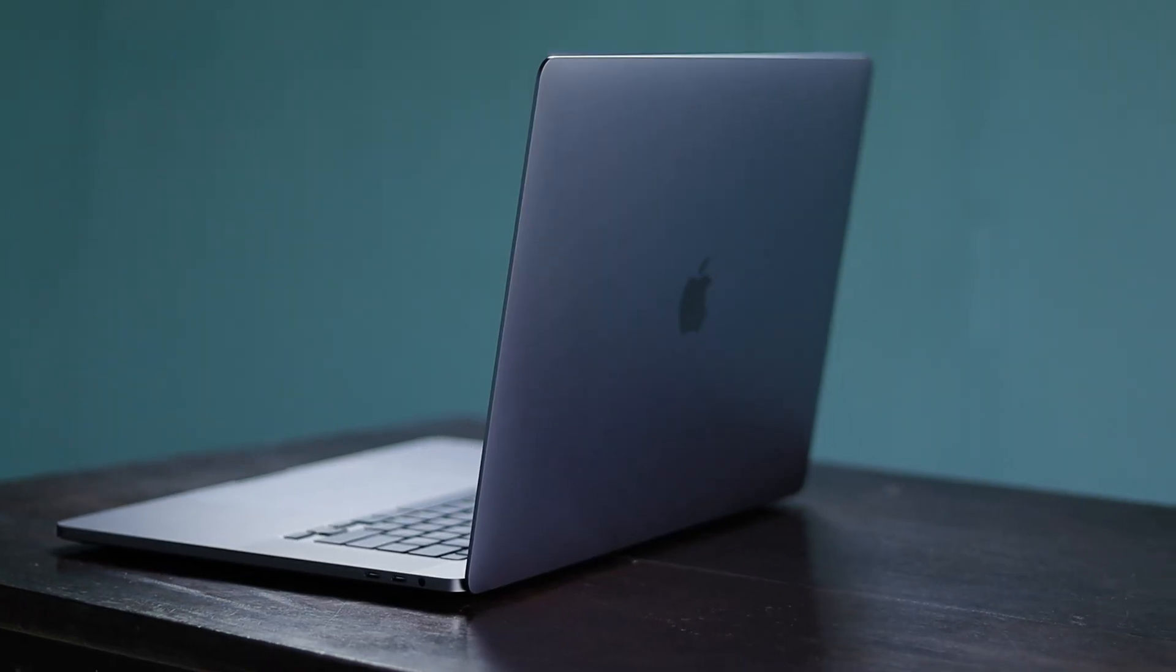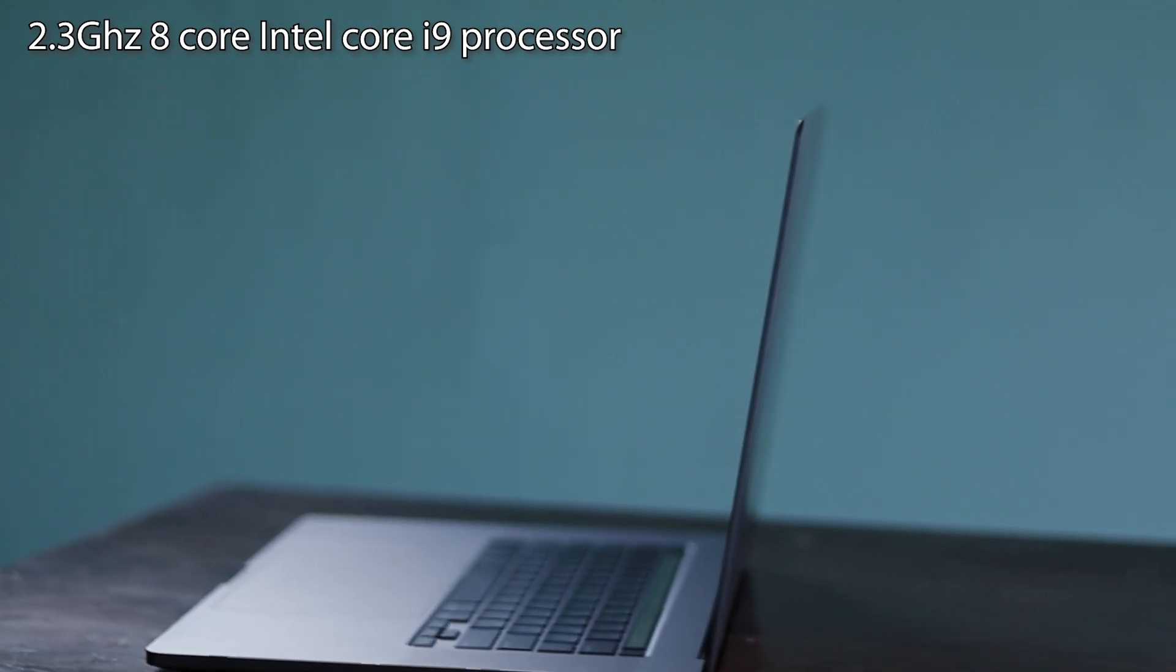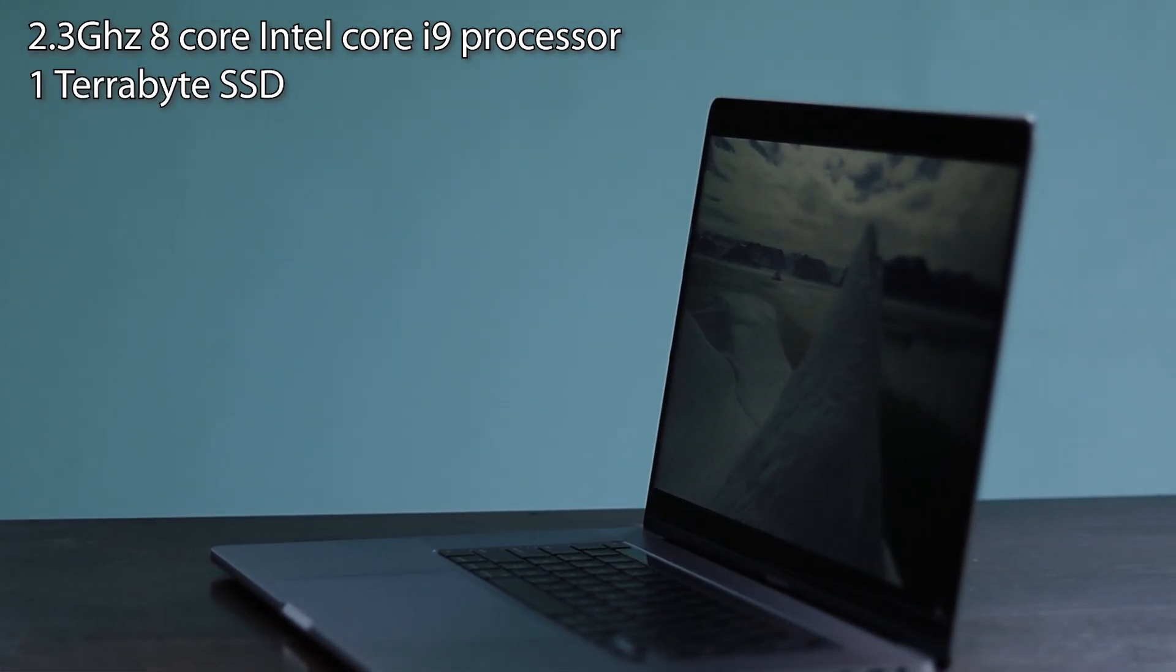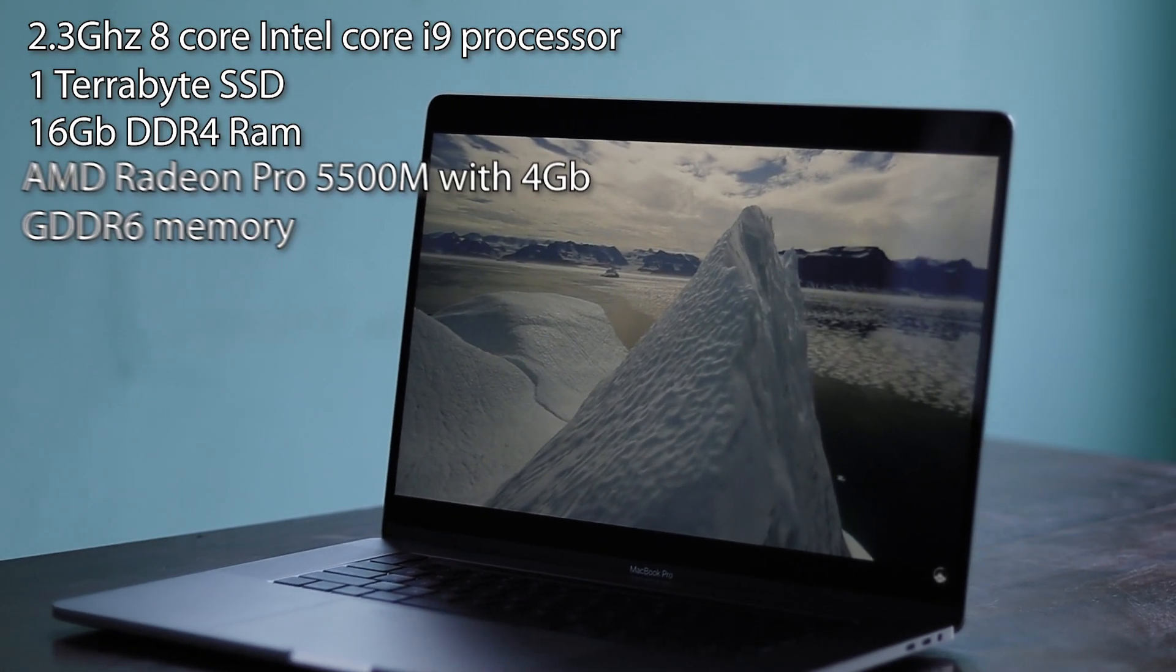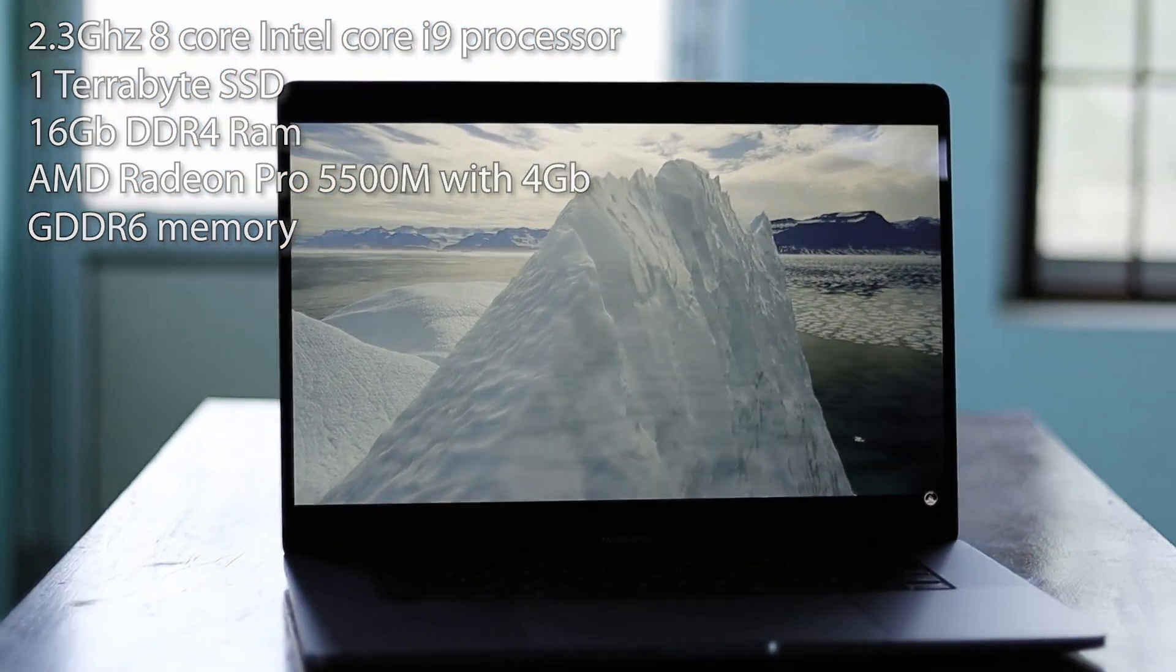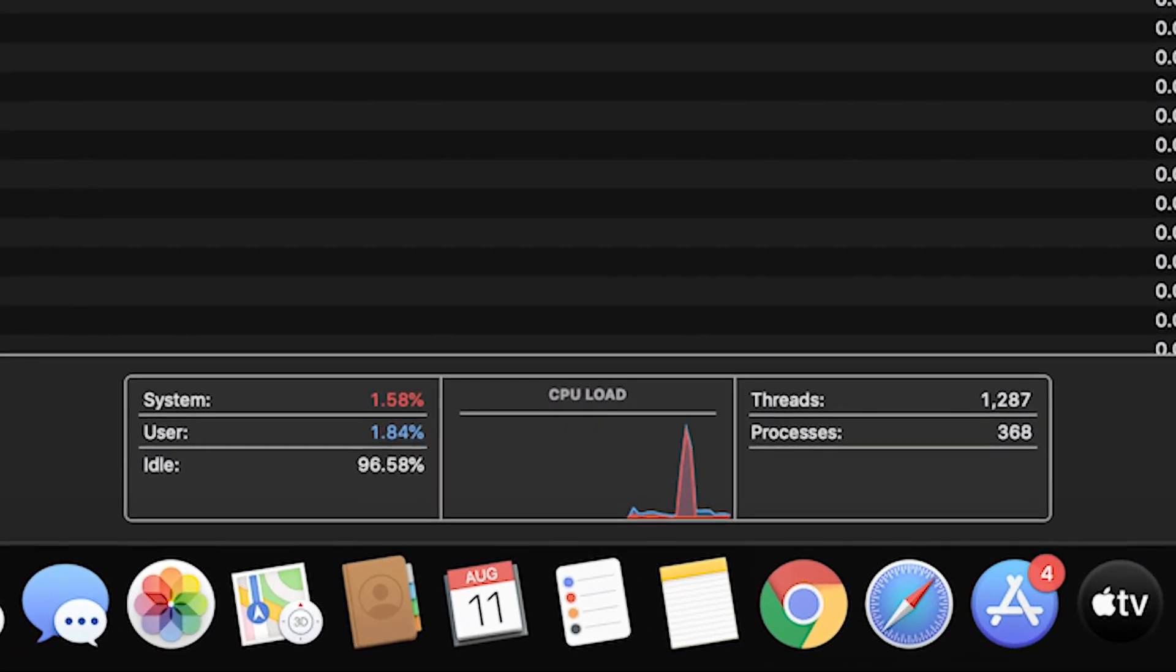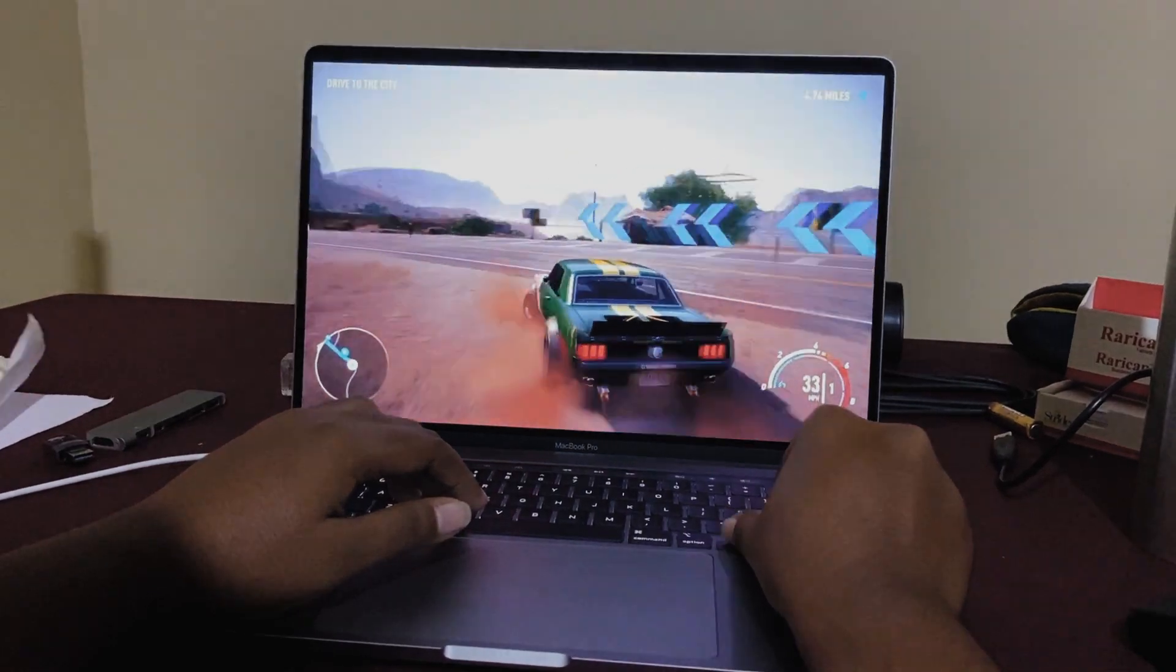Coming to the specs, this particular variant is equipped with a 2.3 GHz 8-core Intel Core i9 processor, 1TB SSD, 16 GB of DDR4 RAM and an AMD Radeon Pro 5500M with 4 GB of GDDR6 memory. The 16-inch MacBook Pro is excellent for heavy workflow such as rendering and video editing. It is also suitable for casual gaming as well.